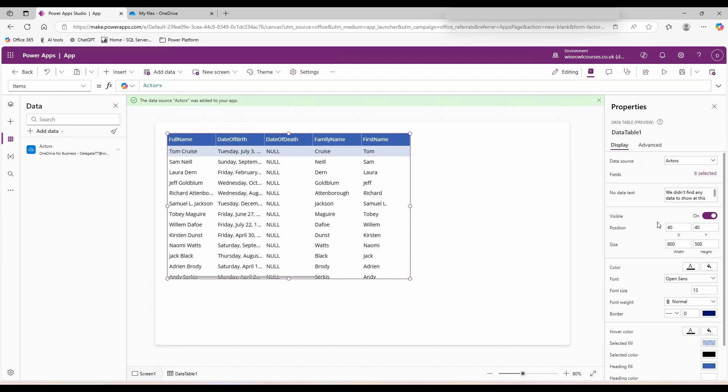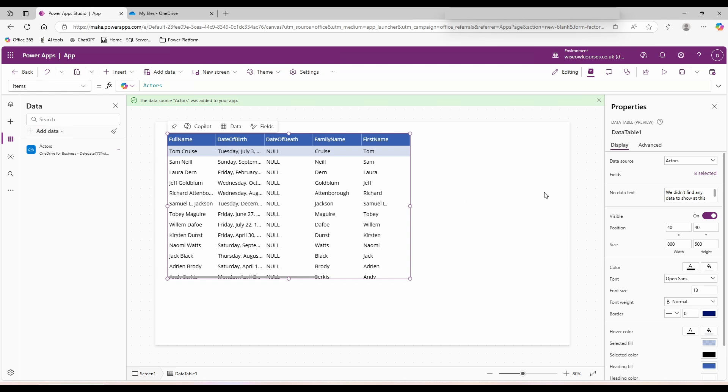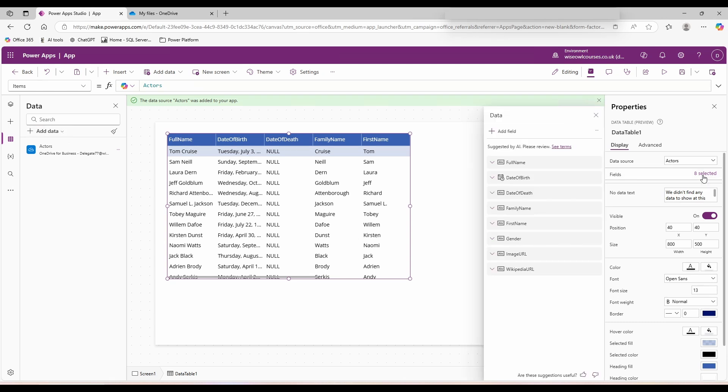This has automatically popped some fields into my data. But we have some unnecessary duplication of information. In the data source, we have the first name and family name as separate columns, but we also have this field where it combines the two. In the properties pane, beneath your data source, you'll see it says fields and 8 selected. Click on there.